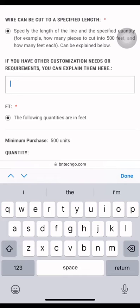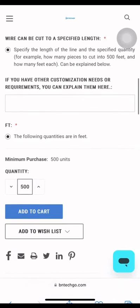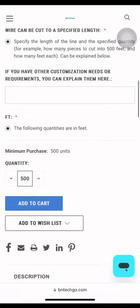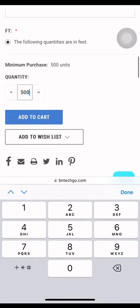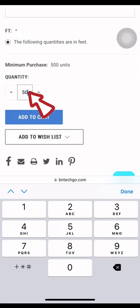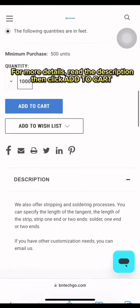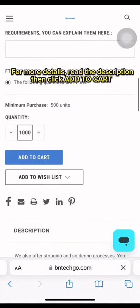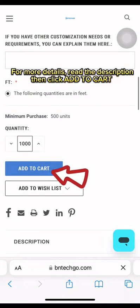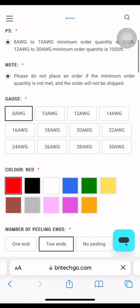Wire can be cut to a specified length. If you have other customization needs or requirements, type them here in this box, and type your desired quantity. Please remember that the following quantities are in feet. For more details, read the description, then click Add to Cart.